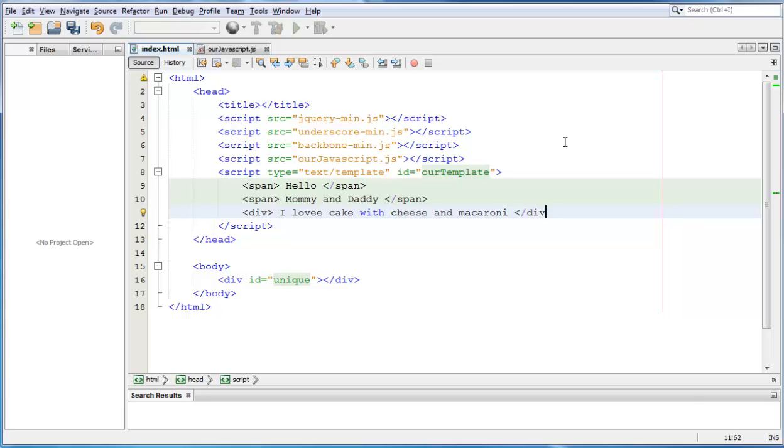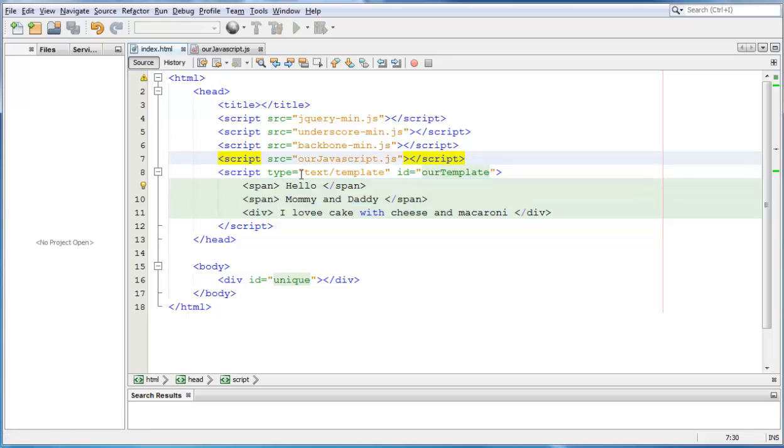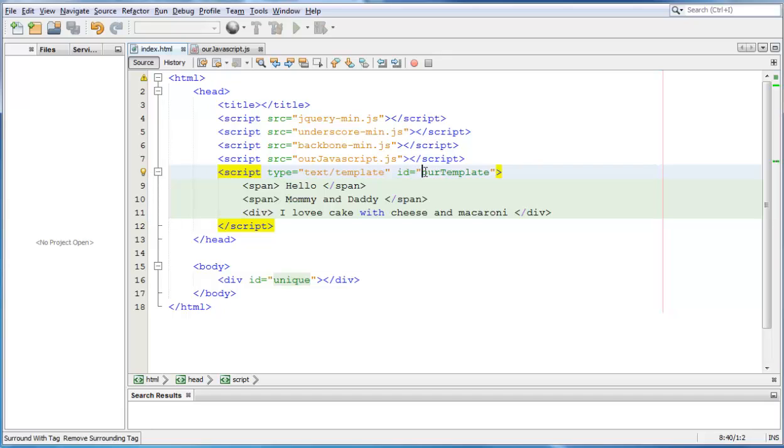So, we close the div and now we have our template that we want to add on to our page. Remember, this is very important to have this right here, text slash template and an id, which is in this case our template.